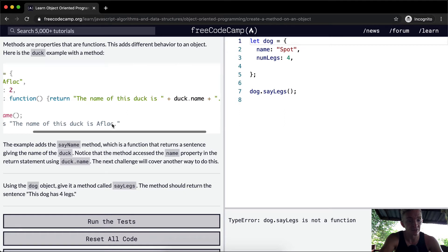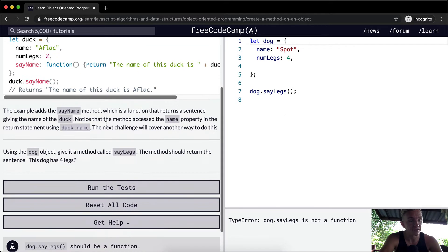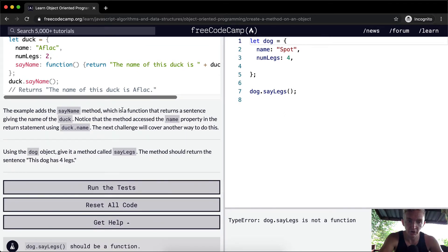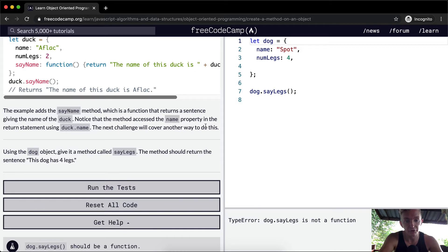This example adds the sayName method, which is a function that returns a sentence giving the name of the duck. Notice that the method accessed the name property in the return statement using duck.name. The next challenge will cover another way to do this.